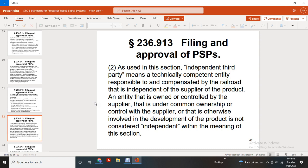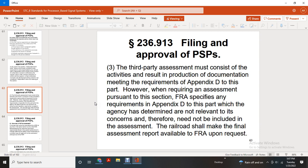Filing and approval of the product safety plan — independent third party. The independent third party must be a technically competent entity, compensated by the railroad, and independent of the product supplier. Independence requires no ownership or control by the owner or supplier, and no common ownership or controller. A supplier otherwise involved with the development of the product is not considered independent within the meaning of this section. Following approval of the product safety plan, a third-party assessment must consist of activities resolving to the reproduction of documentation meeting the requirements of Appendix D. The FRA specifies the requirements of Appendix D that the agency has determined are relevant to its concerns. The final assessment report must be made available to the FRA upon request.